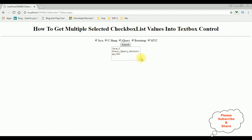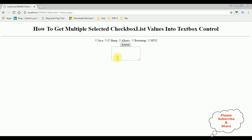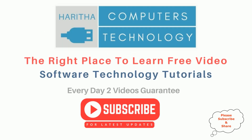I got all the checkbox list items in the textbox control. Now I am unselecting all the checkbox list items. Click Submit — see the textbox control is clear now. If you are a first time visitor to my channel, please subscribe to get the latest updates.